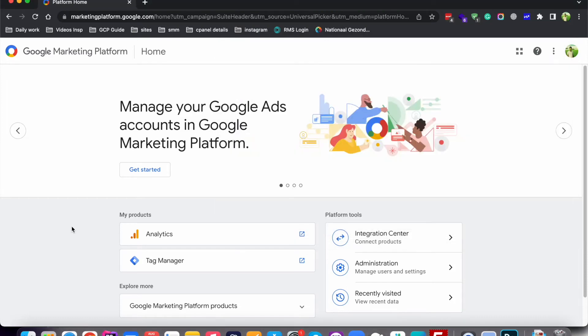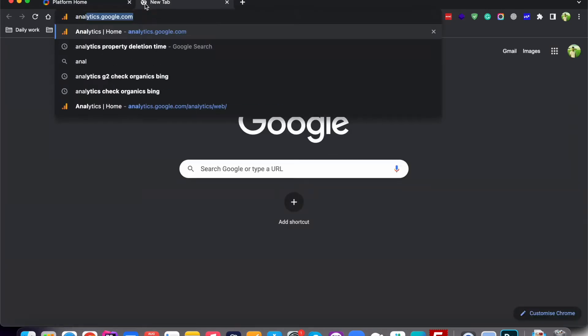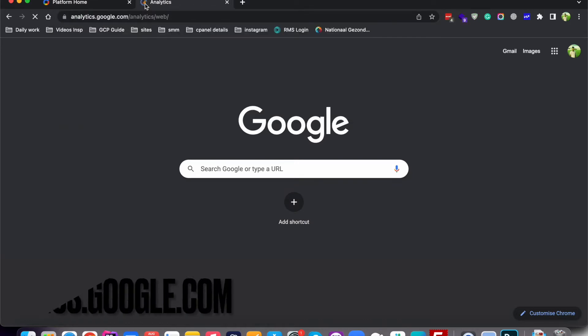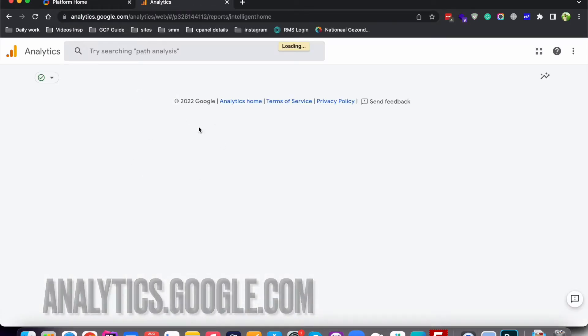Hey everyone, I hope you are doing good. In this video I will tell you how to delete a Google Analytics property and account as well. First of all, you need to head over to analytics.google.com and enter your login credentials. After that you will see this page.